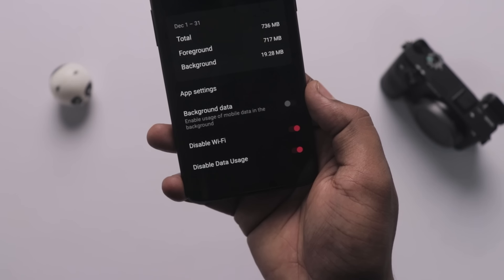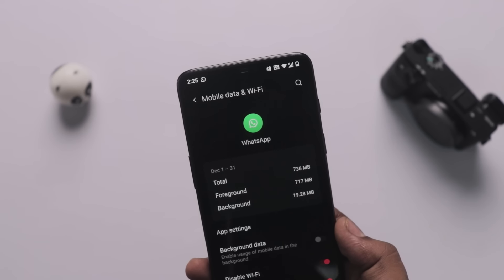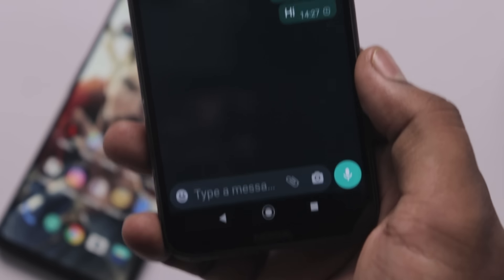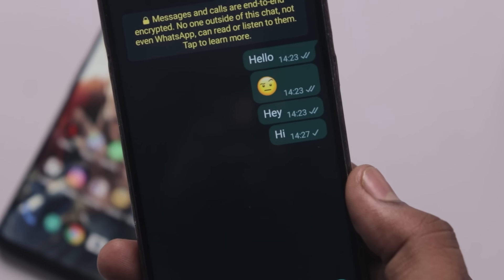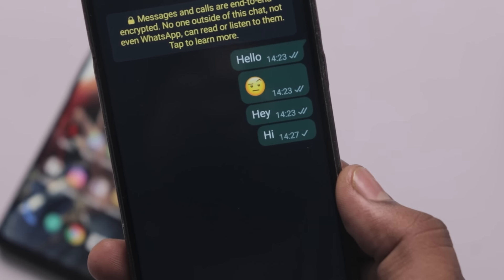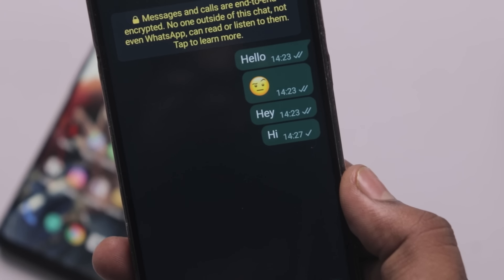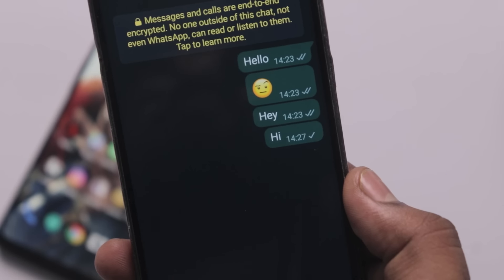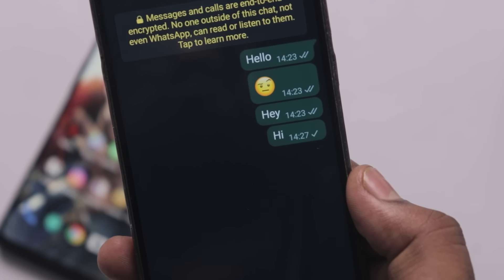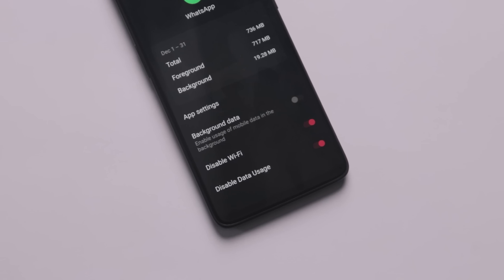Here's a WhatsApp trick: when your WhatsApp doesn't have mobile data or Wi-Fi, the person who messages you will only see the message delivery report, and you will not see it either. Without your device connected, you can turn off mobile data or Wi-Fi, go offline, and still have your device enabled. This is one useful WhatsApp trick.